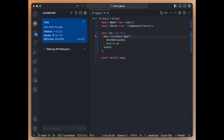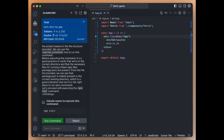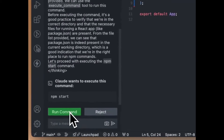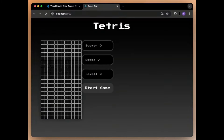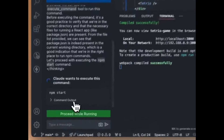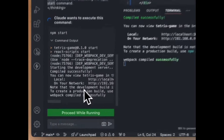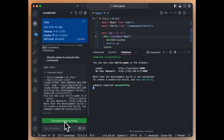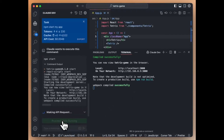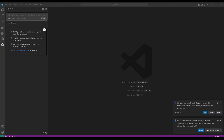Very recently, Claw Dev came out with a new feature that enables you to execute commands directly in your terminal, making the coding process much faster — similar to or even faster than Cursor. There's also a new 'proceed while running' button that allows Claw to keep working even while commands are running, meaning if there is a server error, it will fix it as you go. This was just recently released and it elevates the whole solution.